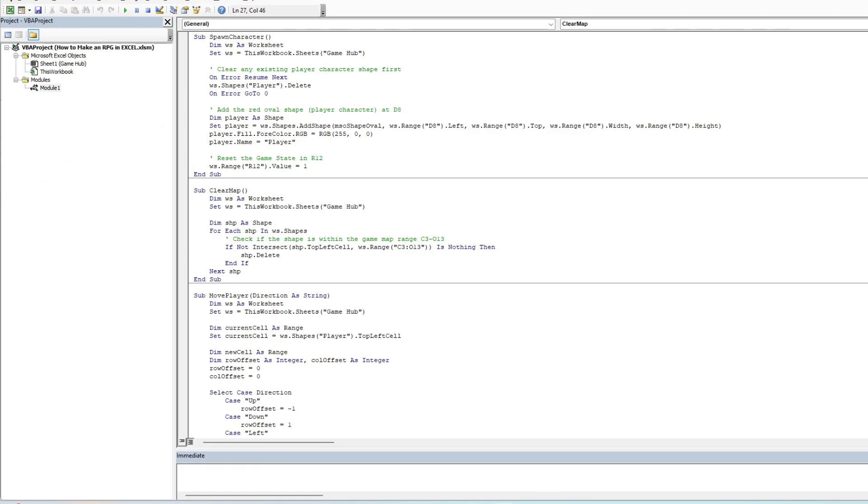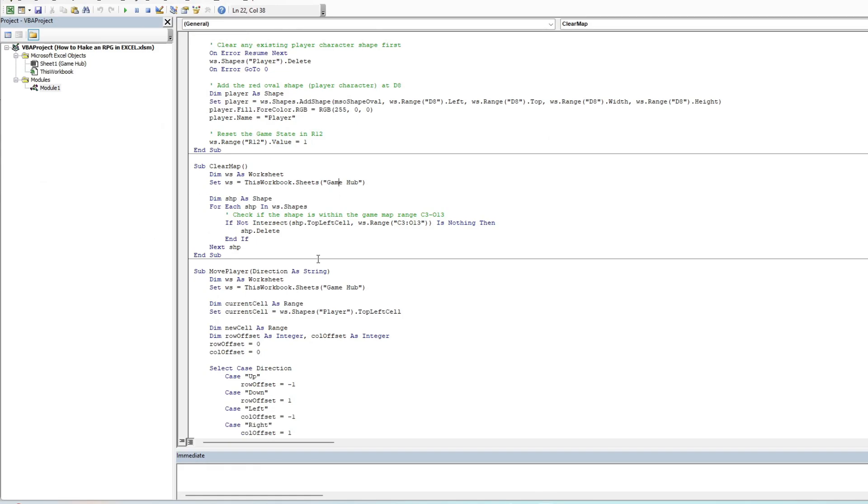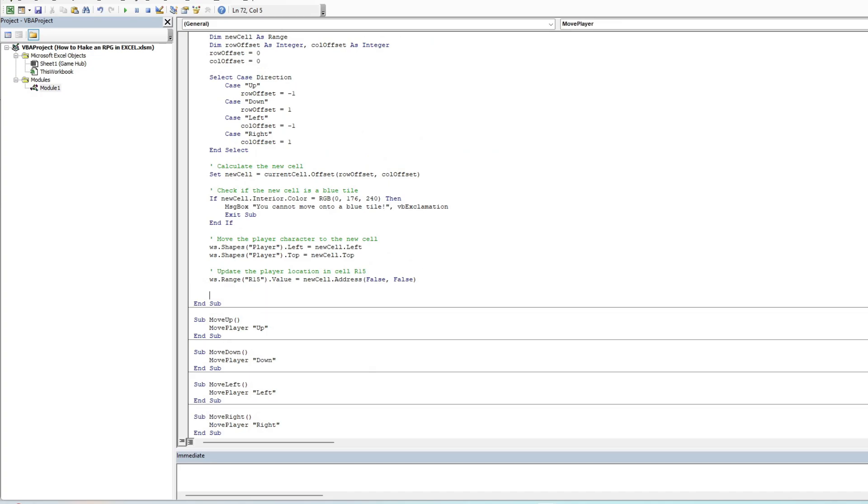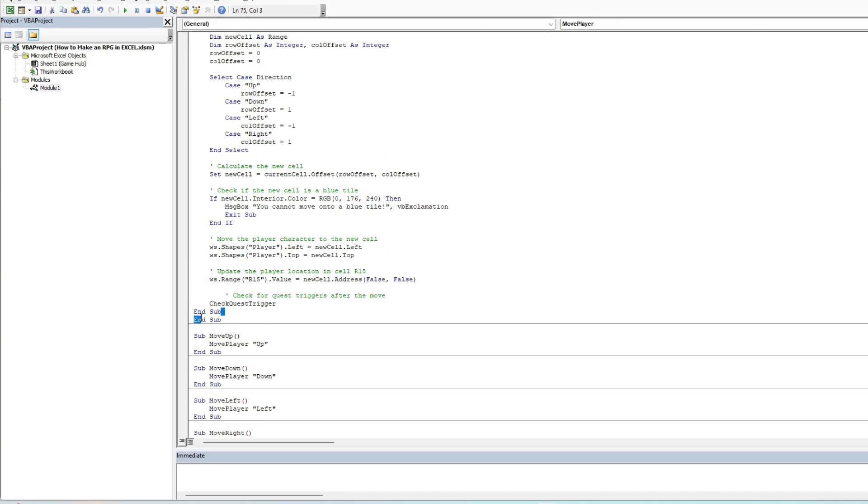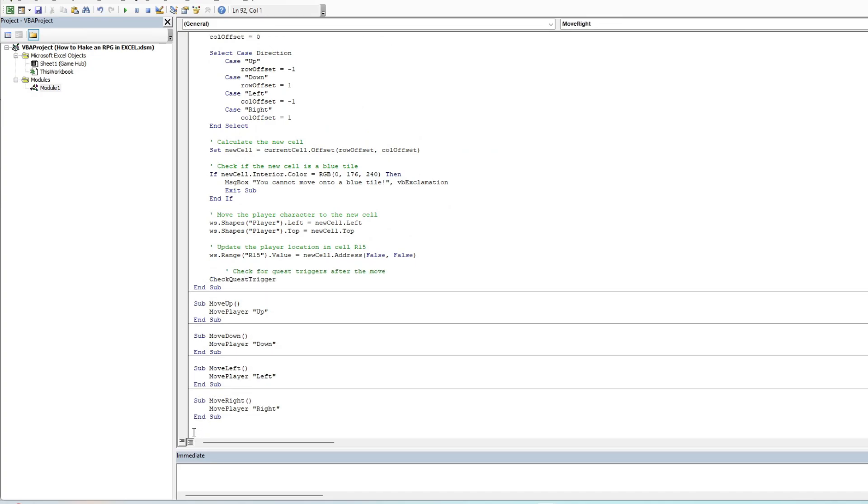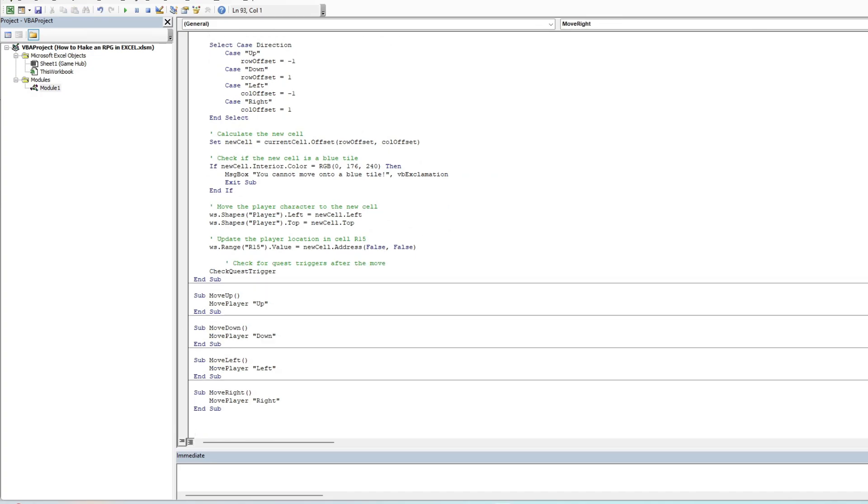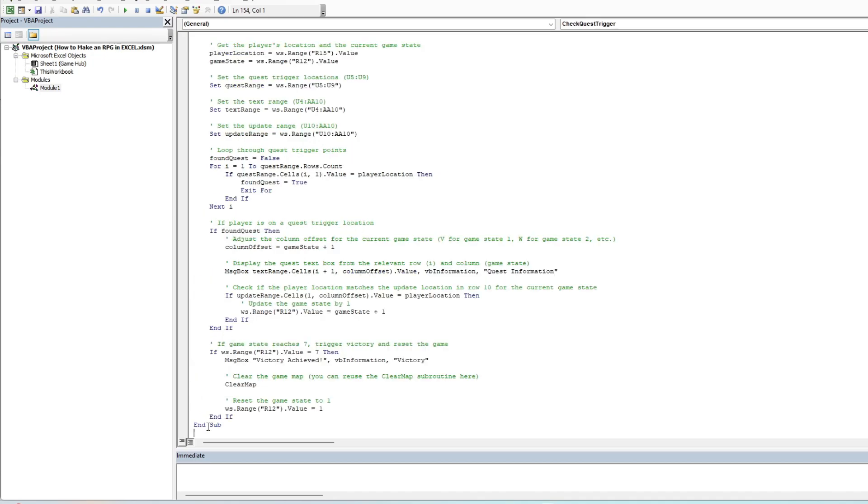As I mentioned before, all of the questing mechanics in this game refer and trigger a change in the game state, all tracked within the cell R12, which we add a reset function into the spawn mechanic to return this to a value of 1 at the starting state.